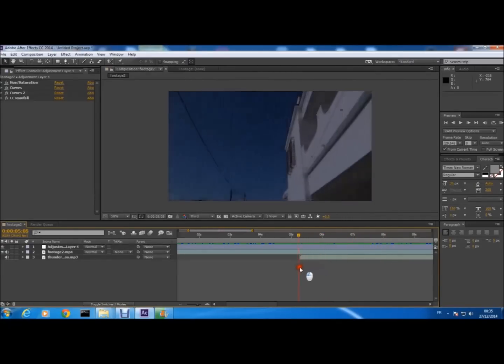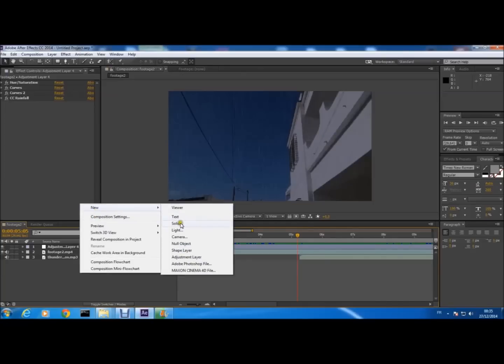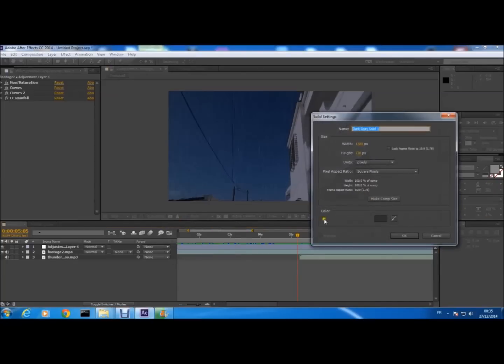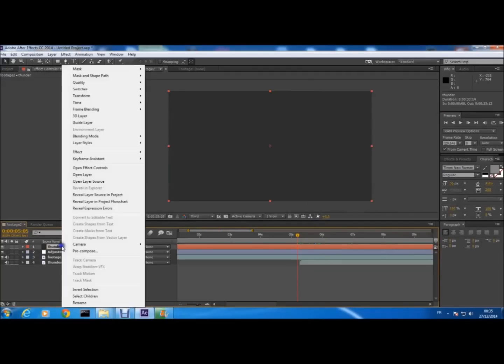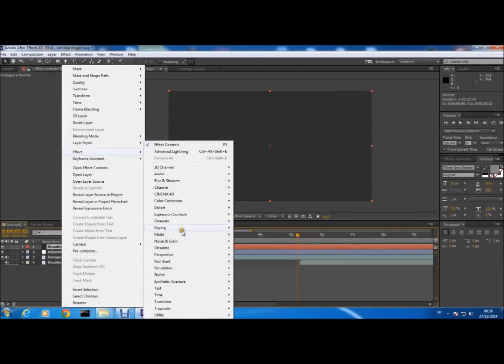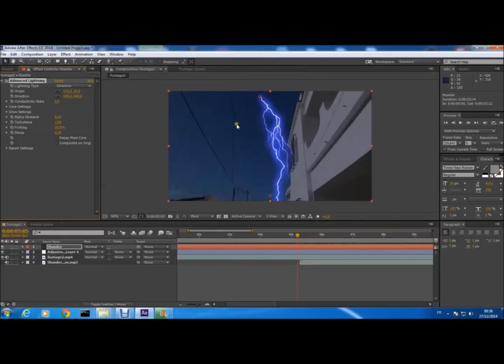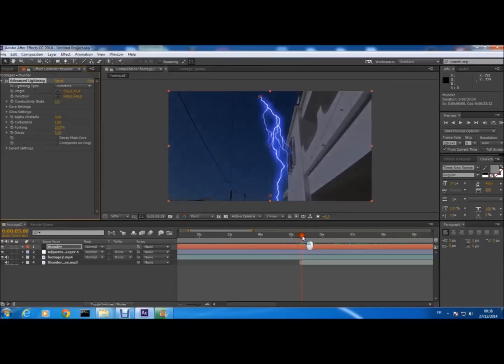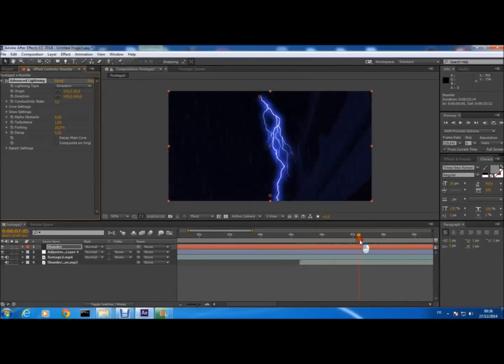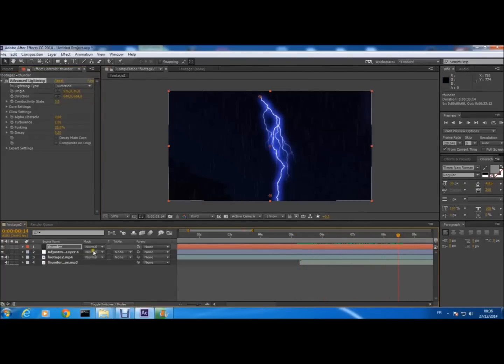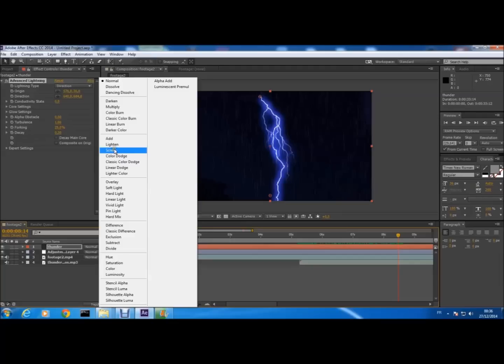Left click New Solid, we name it Thunder, we press OK. And in Thunder, left click Effect, Generate, and Advanced Lightning. We have our thunder. We go to the moment where we want the thunder to be, and here in Mode you press and you click on Screen.